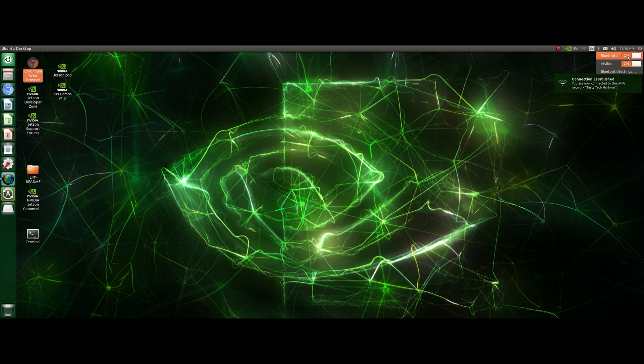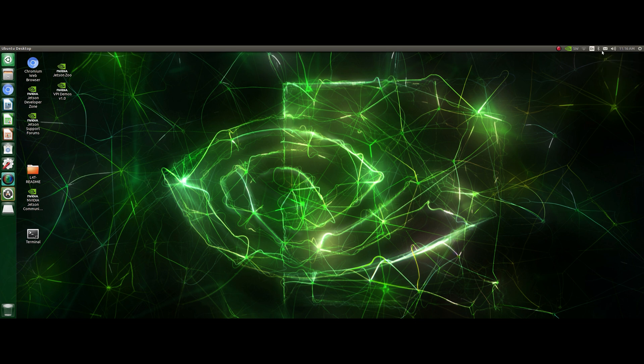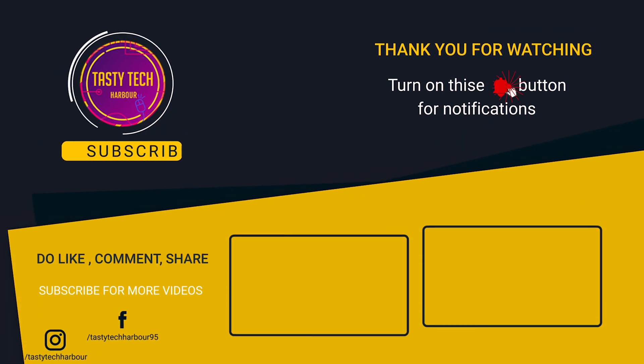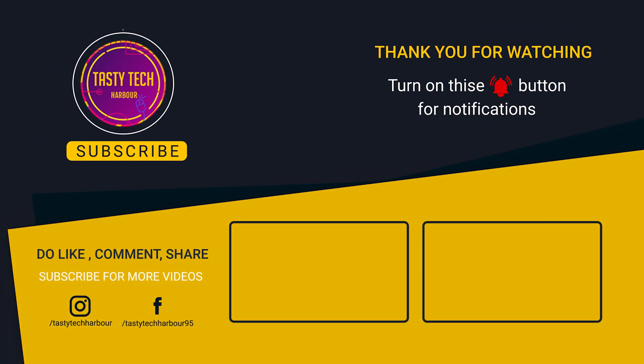Thank you for watching. Hope this video was helpful, and links to the components used in this video like Jetson Nano Wi-Fi module and the fan I have mentioned in the description below. For more projects and electronics related topics, check out my blog www.tastetechharbour.com. Thank you again, take care, see you next time, bye-bye.